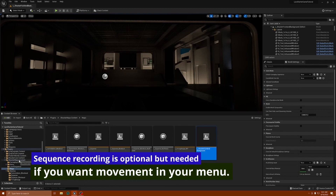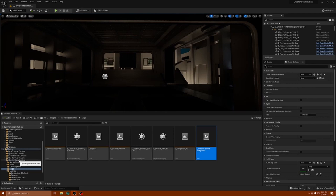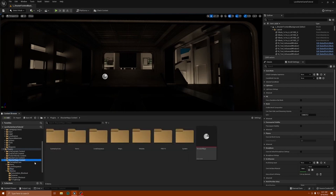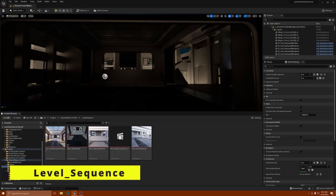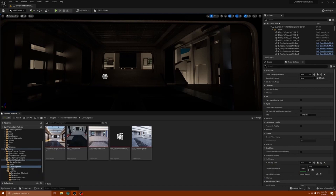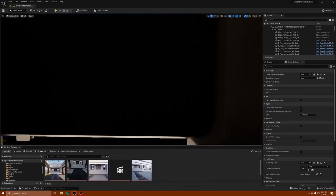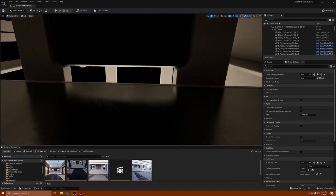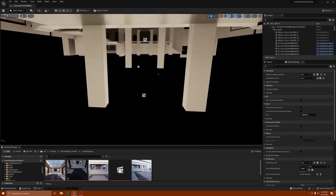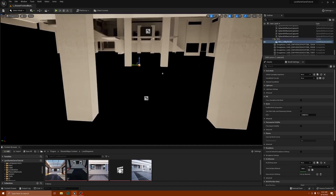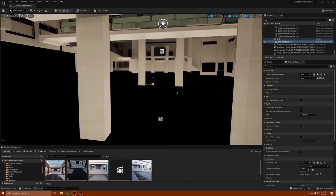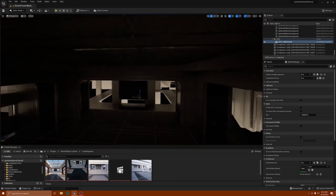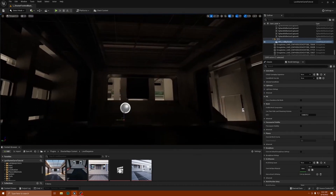To get the lighting right, we're going to go to another place in the same folder — under Shooter Map Content, go to Level Sequence. This is the sequence that's playing in the map, which is how you're seeing the image moving and rolling. You can see the level sequences underneath — that's the sequence for the lobby screen.